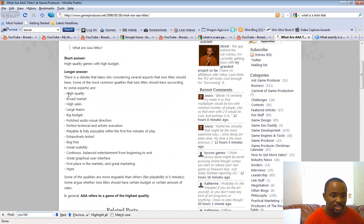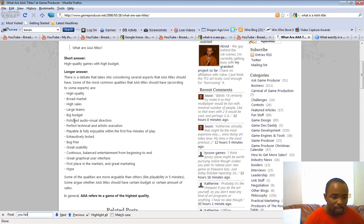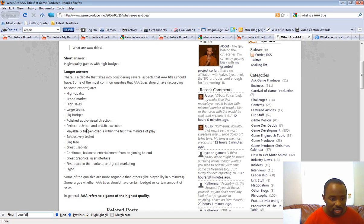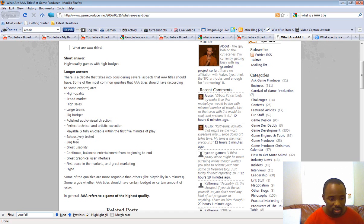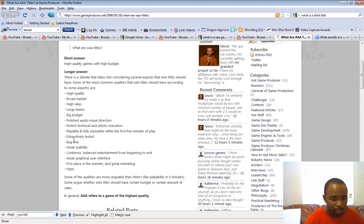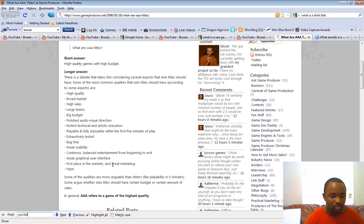However, the long answer here is basically, according to some experts, high quality, broad market, high sales, large team, big budget, polished audio-visual direction, perfect technical and artistic execution, playable and fully enjoyable within the first five minutes of gameplay, exhaustively tested, bug-free, great usability, continuous balanced entertainment from beginning to end, great graphical user interface, first place in the market, and great marketing and hype.